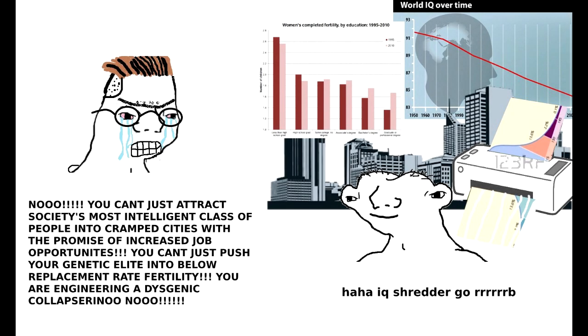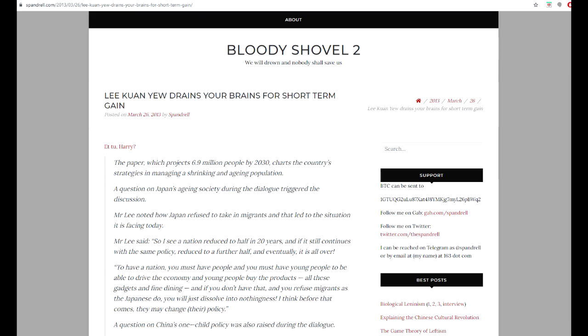The concept of the IQ Shredder is an especially useful term for those who wish to fully understand the problem of first-world birth rates, brain drain, and their links to heritable intelligence. The concept originated in a blog post by Spandrel called Lee Kuan Yew Drains Your Brains for Short-Term Gains, featuring a hypothetical conversation with the former Prime Minister of Singapore, Lee Kuan Yew.